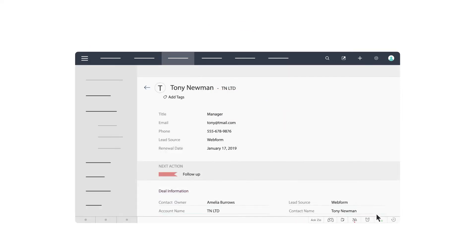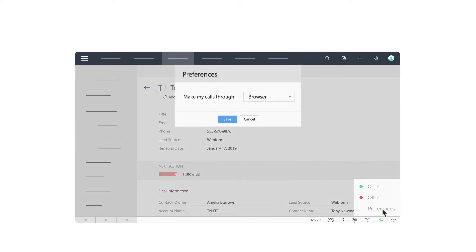A bonus feature that sets the Amazon Connect integration apart from the rest is browser calling from within Zoho CRM. Do away with phones and embrace easy internet calling.